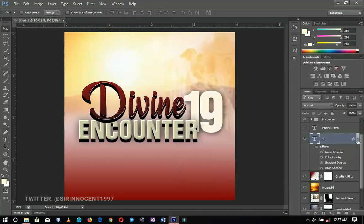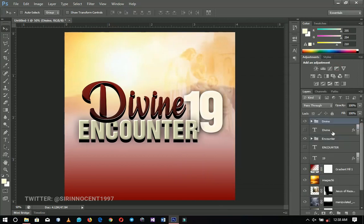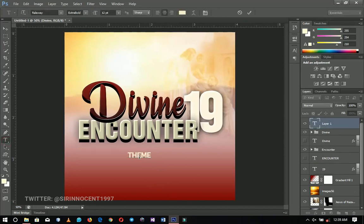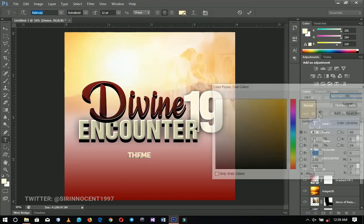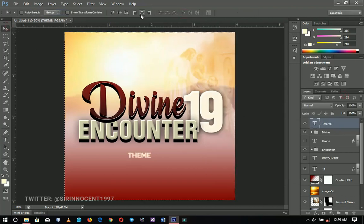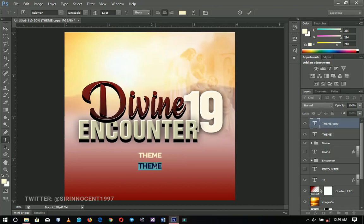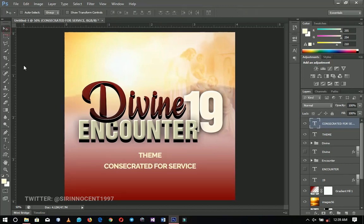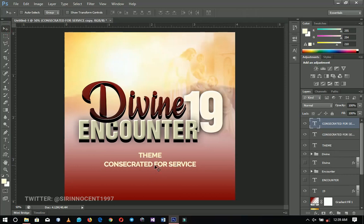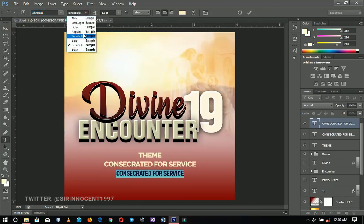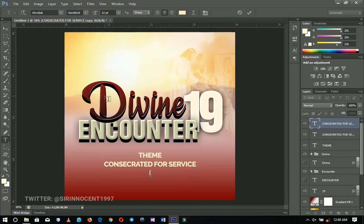Those are the effects for '19.' Now let's add the theme for the program. I'll write 'Theme' using the font Raleway with this color, press Ctrl+A to center it. I'll duplicate that, drag it over, and type the theme: 'Consecrated for Service.' After typing that I'll push it up, duplicate it, drag it down, and edit it using Acrobat in semi-bold for the scripture: Second Timothy chapter 2 verses 20 to 21.